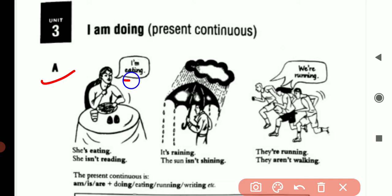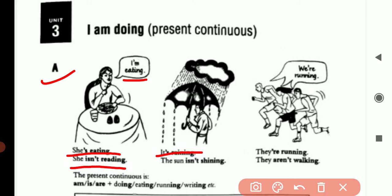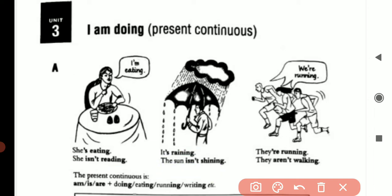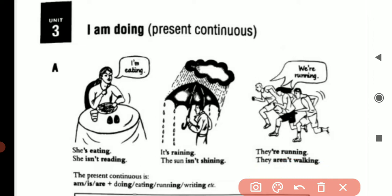I am eating. She is eating. She is not reading. It's raining. The sun is not shining. They are running. They are not walking. We are running.